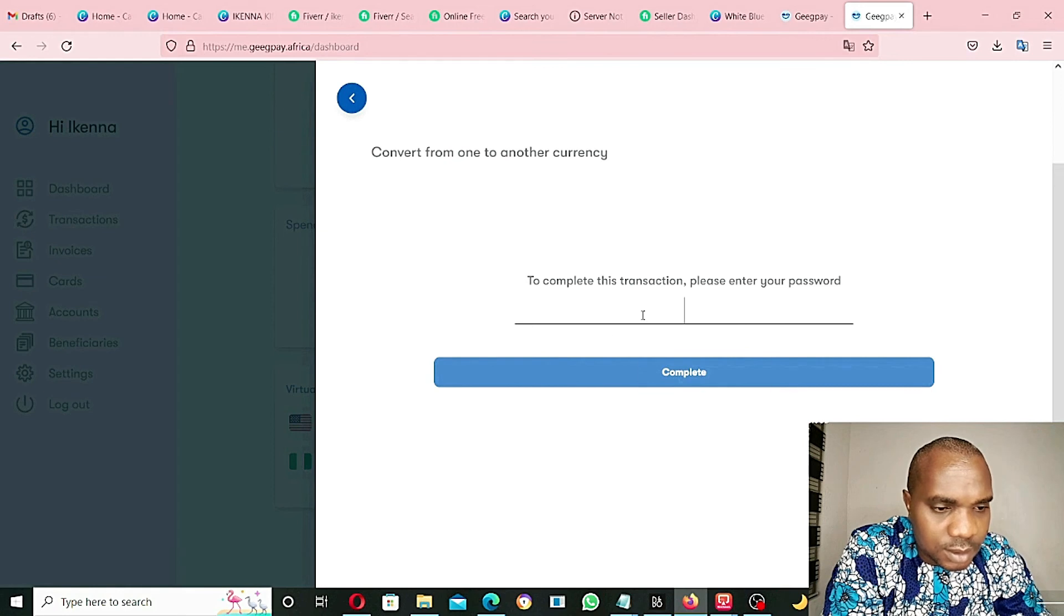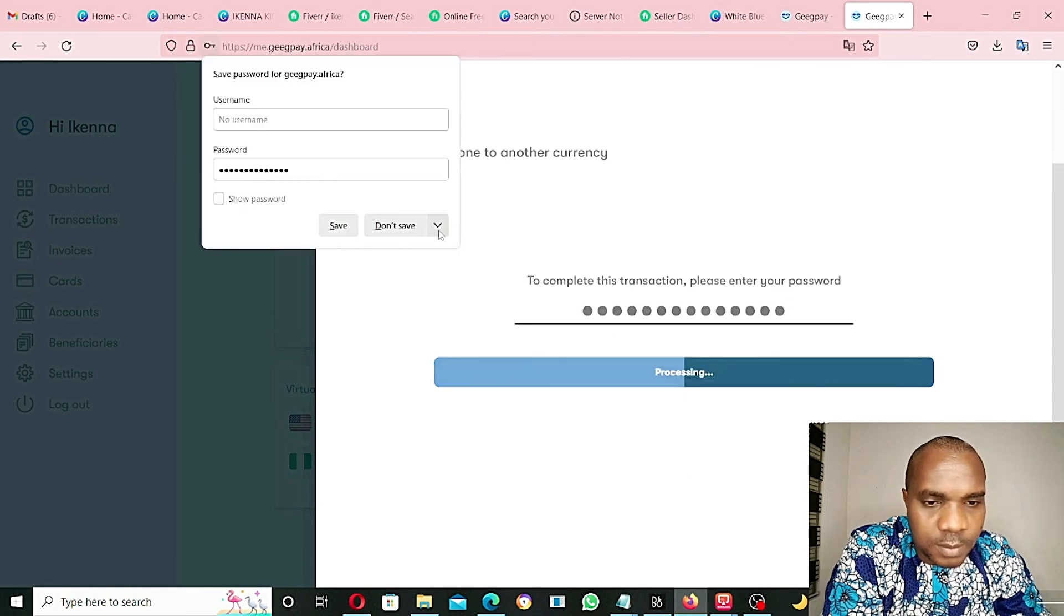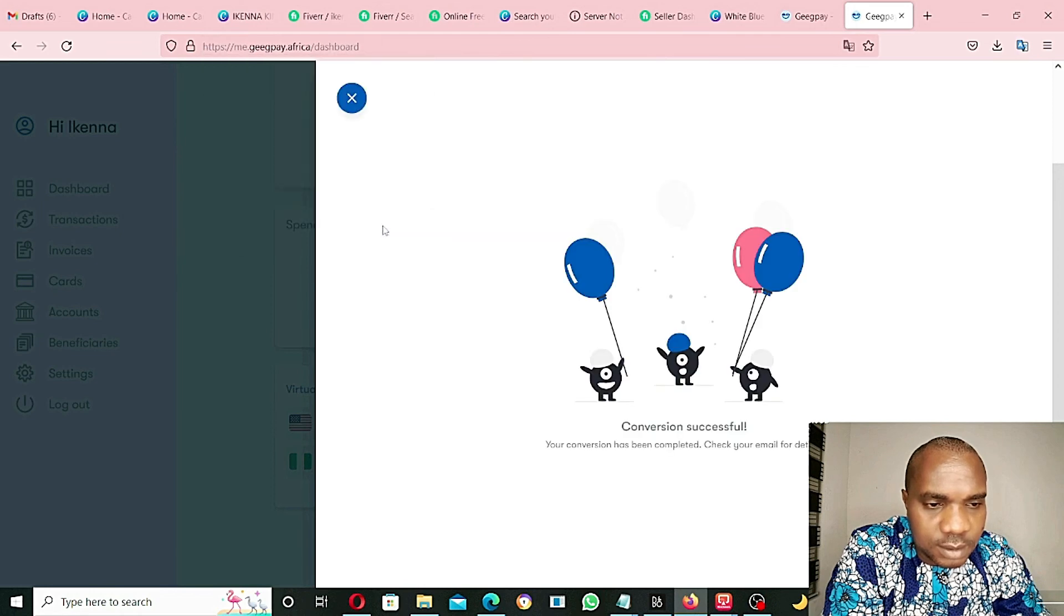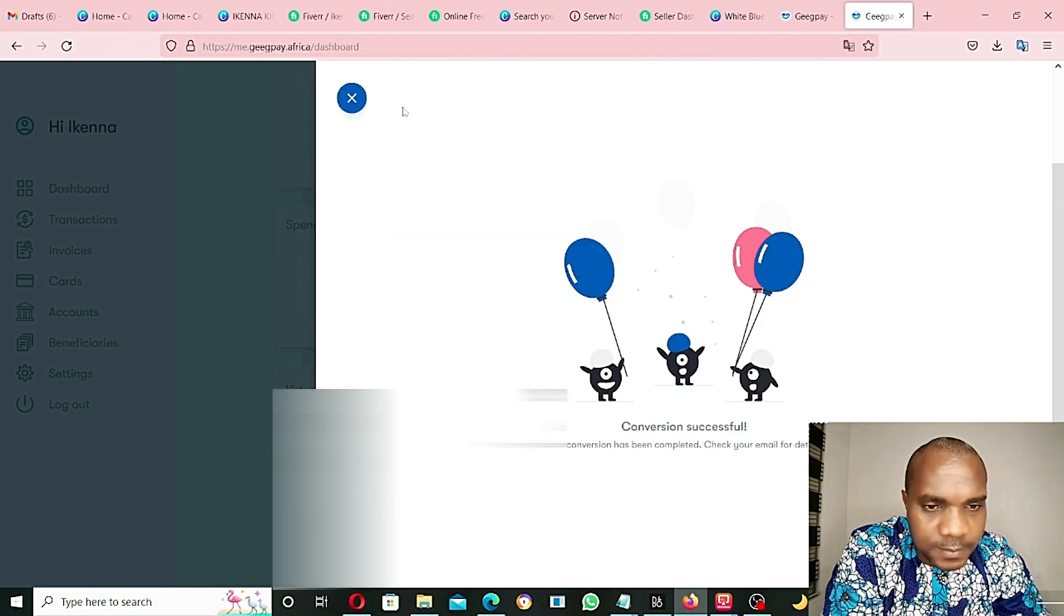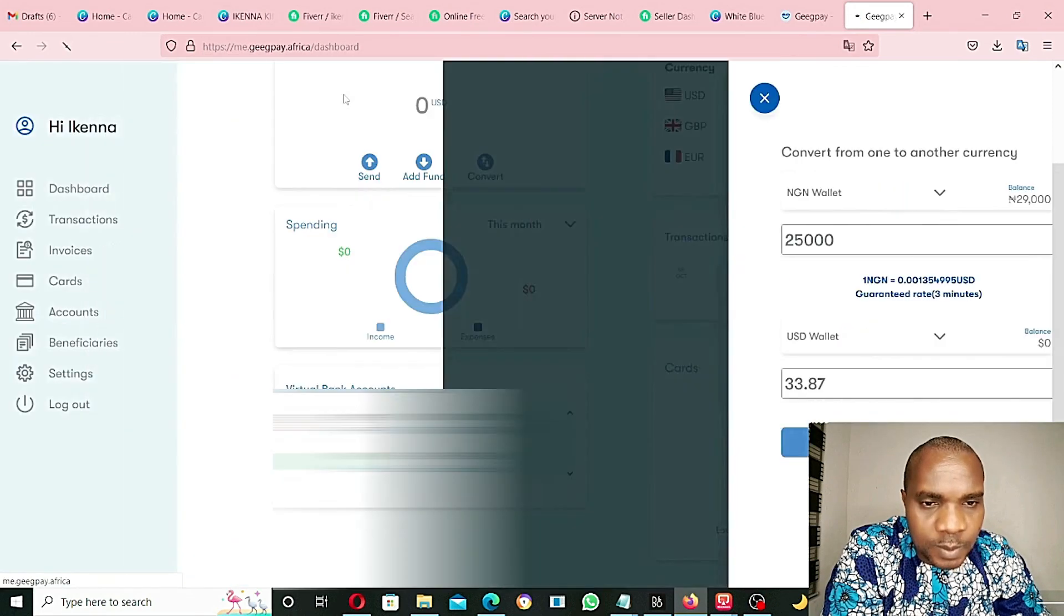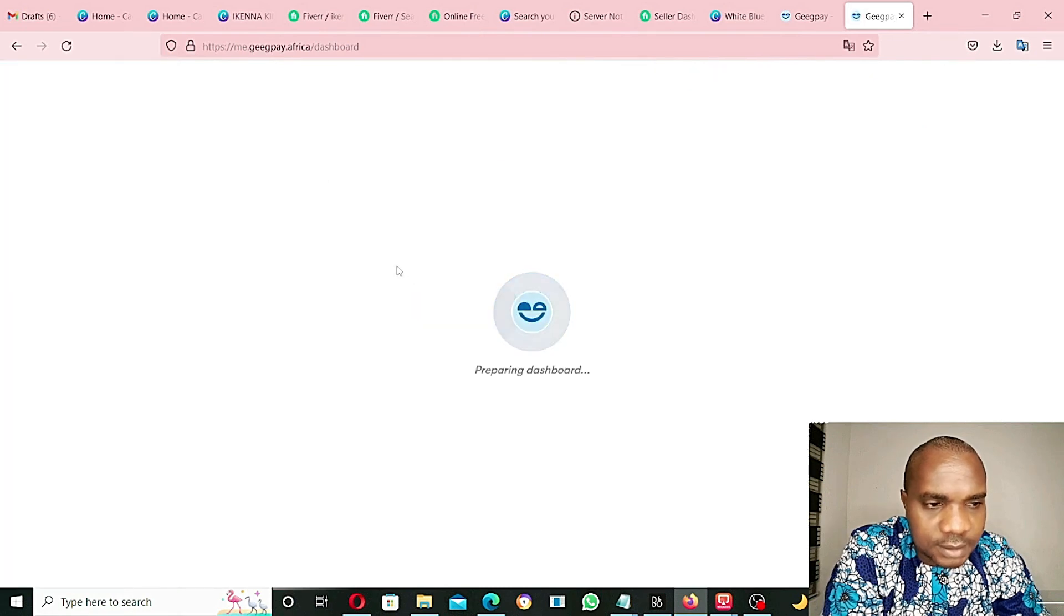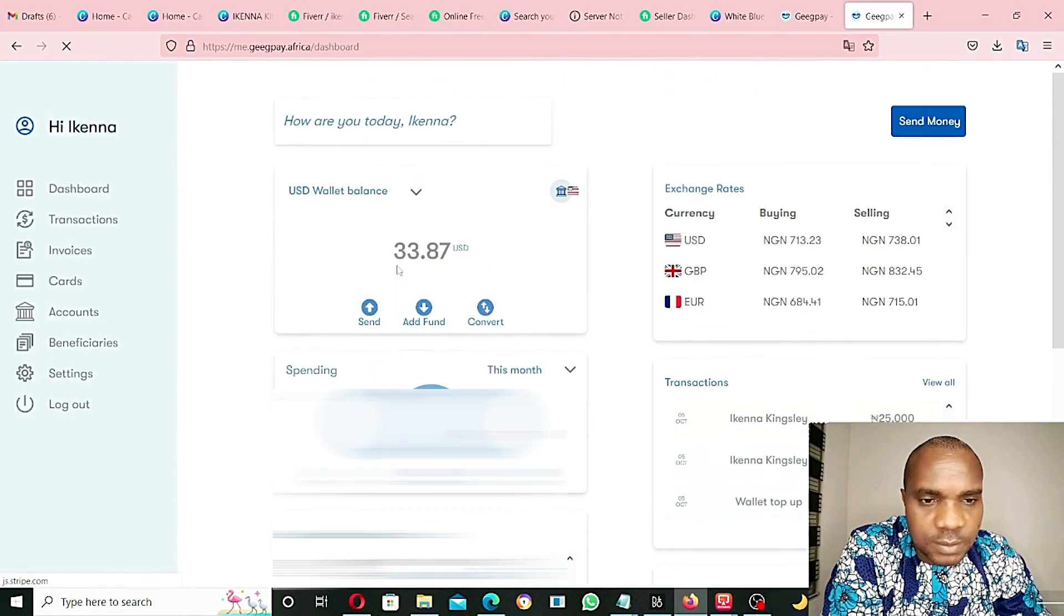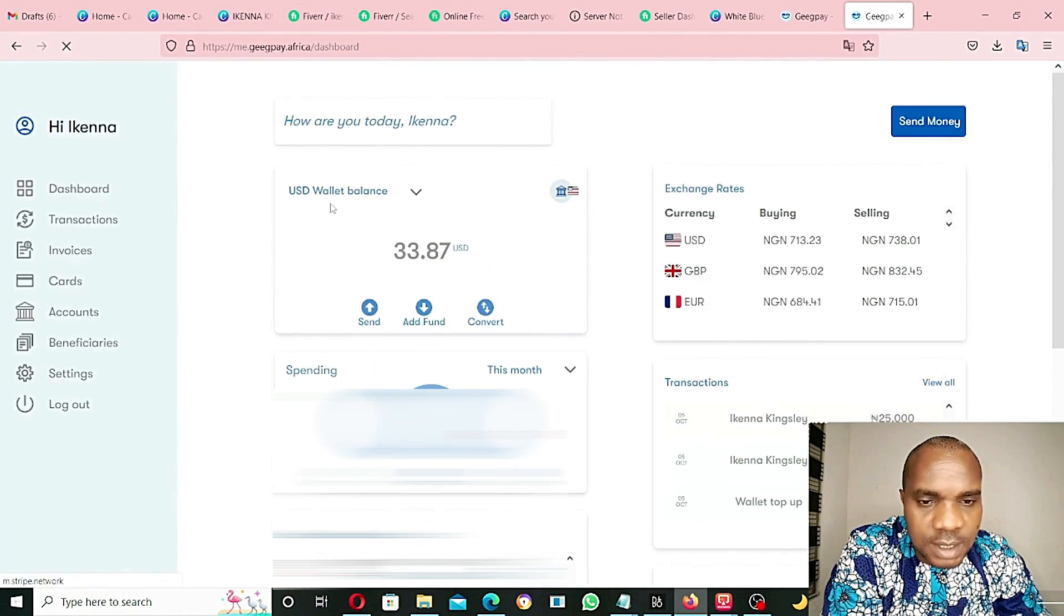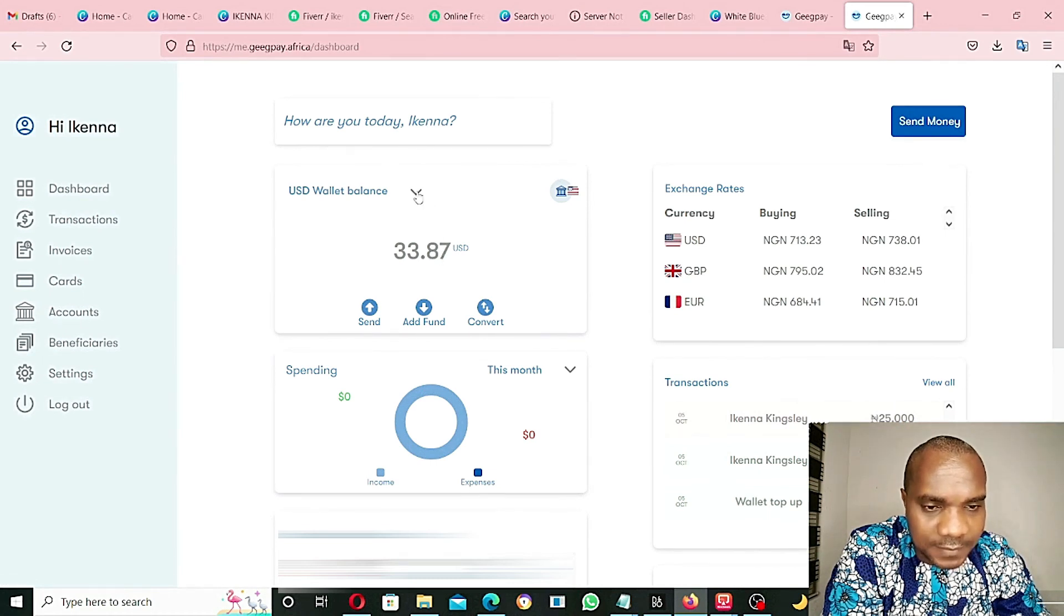Conversion successful. Let's go back. I have that $3.87 here left.